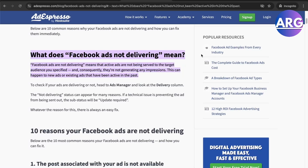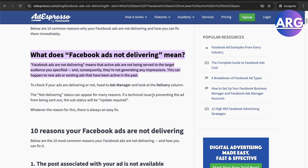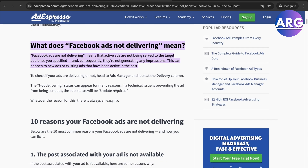In this video I'm going to show you what 'not delivering' means on Facebook Ads. Basically, in layman's terms, 'not delivering' means the active ads are not being served to the target audience that you have specified — they're not generating any impressions.